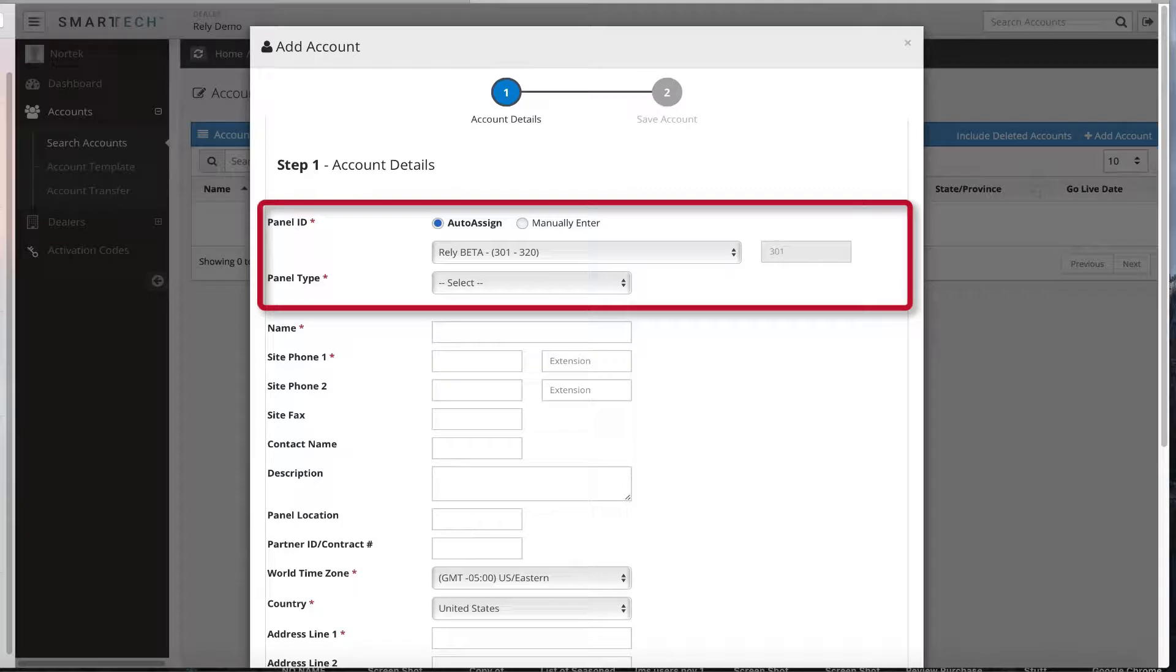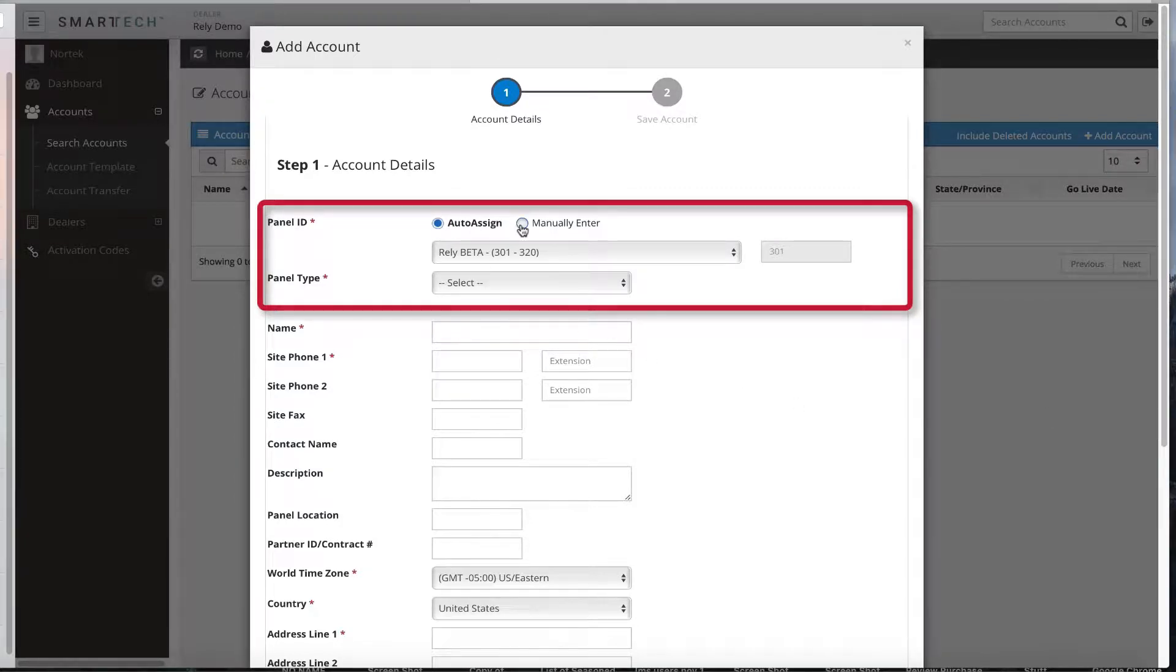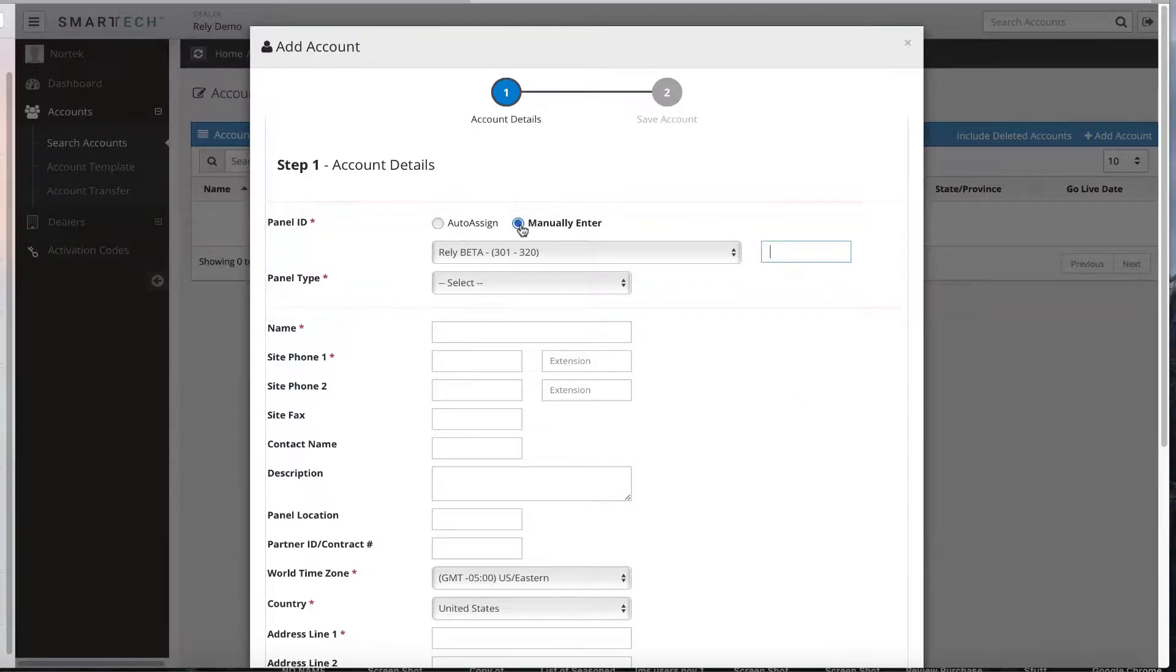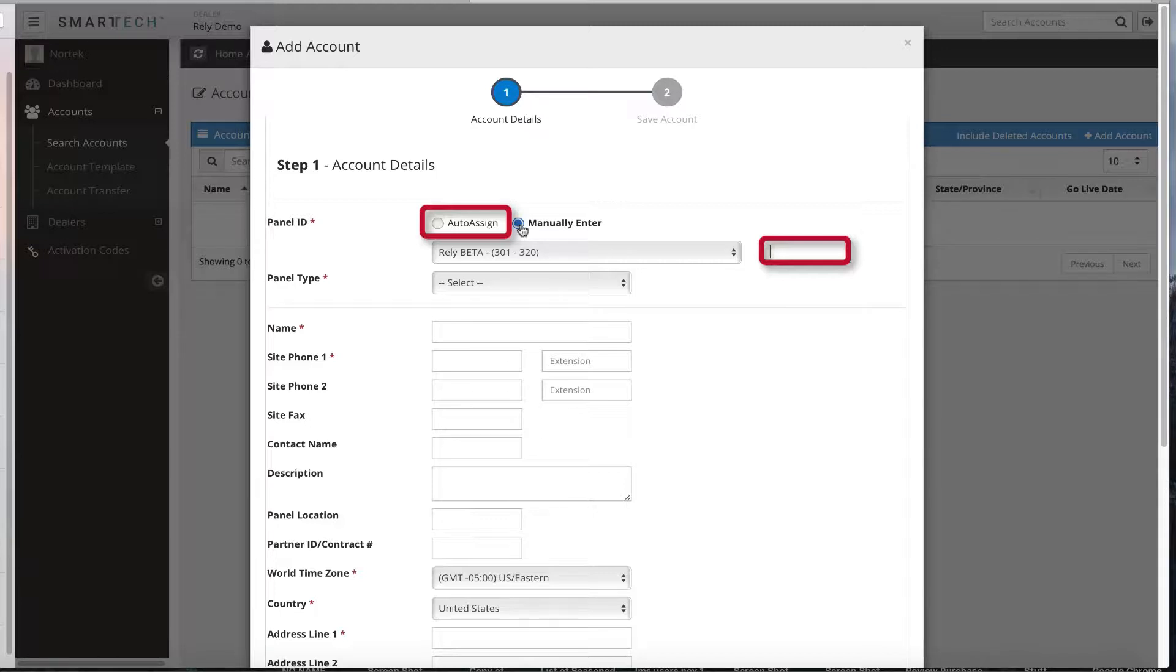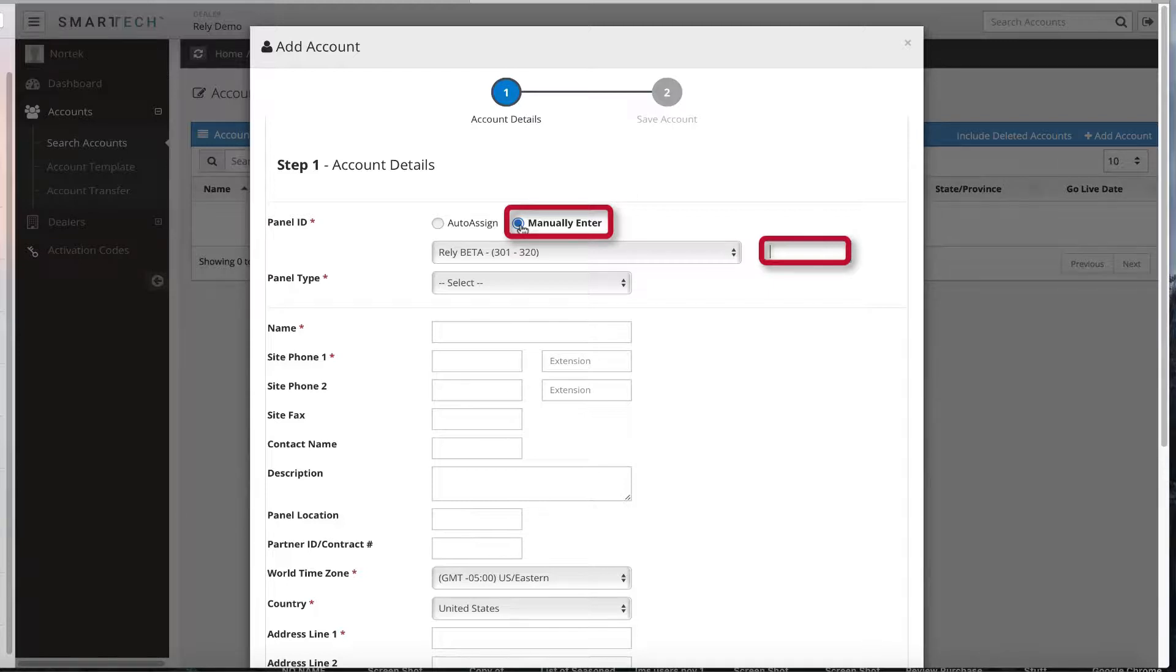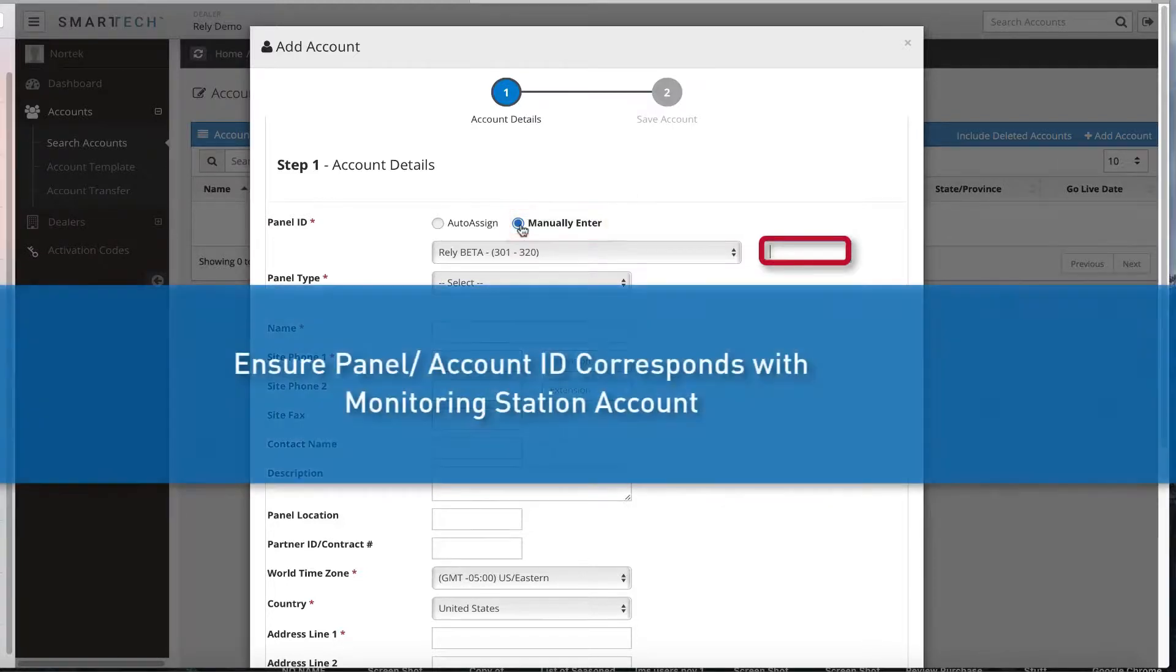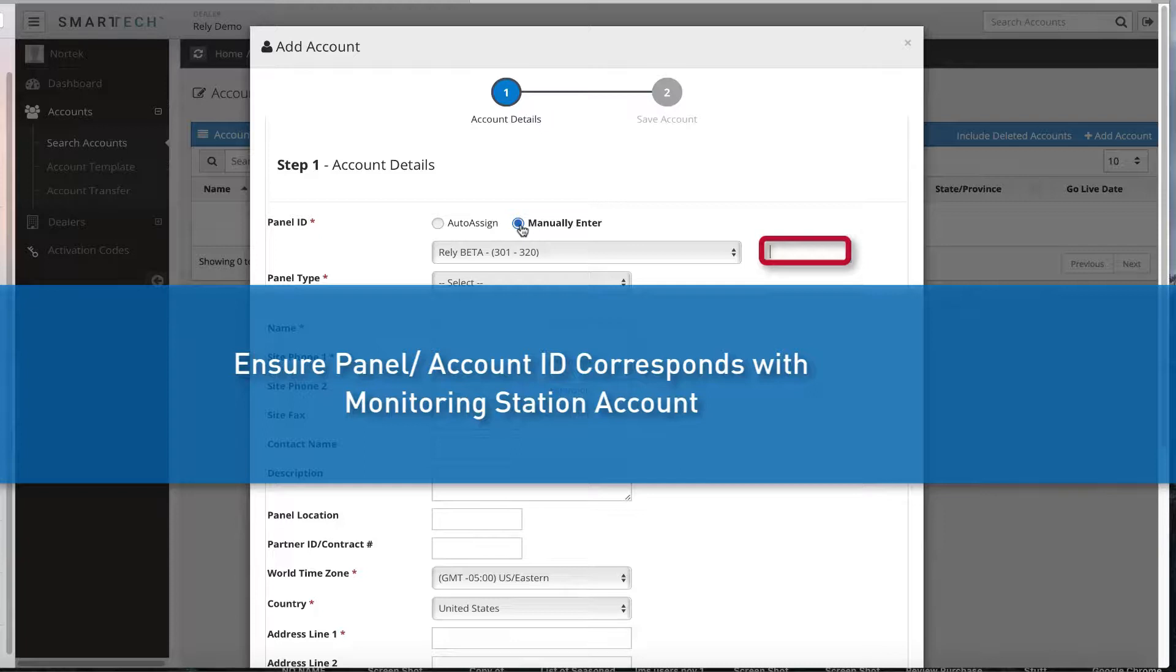An add account pop-up menu will display. Locate the panel ID section. Choose whether to auto-assign or manually enter the 4-digit panel or account ID. You can auto-assign the panel ID to use the next available account in your dedicated account range or you can manually enter the panel ID. If the account will be professionally monitored, it's important to ensure that you enter the proper panel or account ID that corresponds with the account created in automation with your monitoring center.